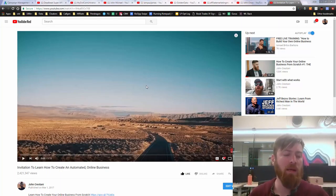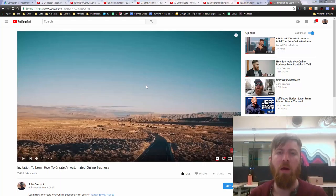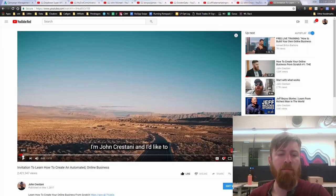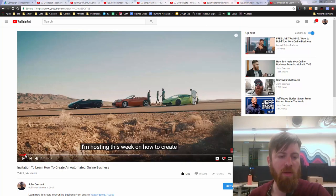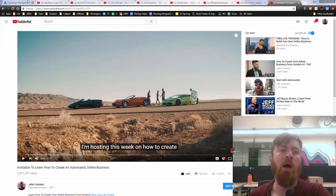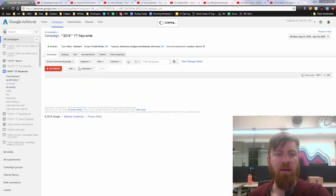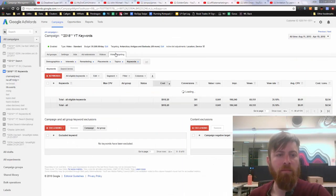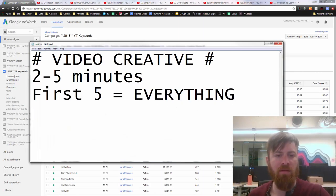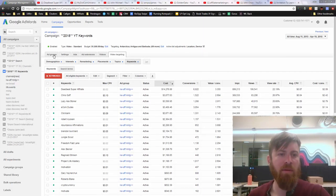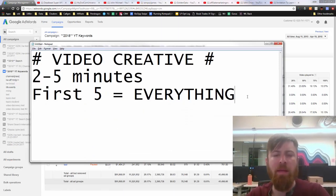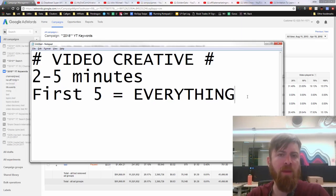I've got 2.4 million views on this ad. Over 51 million people have seen my ads total. Some of you may have seen my ads. That's a lot of power and reach. But the first five seconds is the most important.